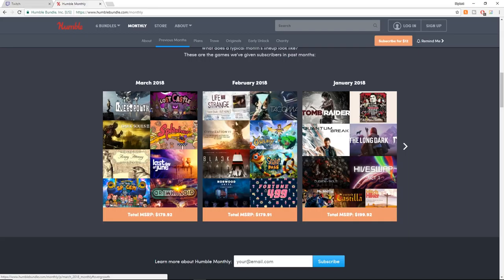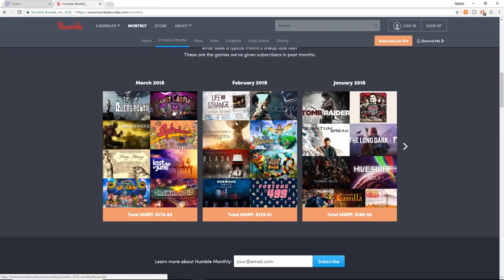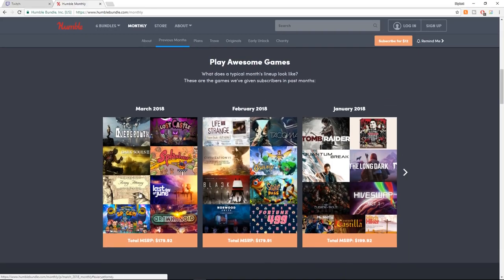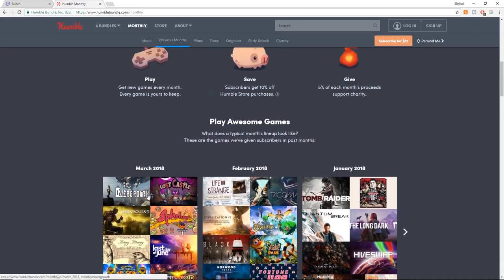We got Overgrowth slapped in there. Dark Souls 3. Also, Aviary Attorney looked really cool. That's a really cool game. And last day of June, I think really kind of emotive, possibly. And Lost Castle actually looked pretty neat, too, as a rogue-lite title RPG. So you get some really good games. You definitely are getting some worth out of this.